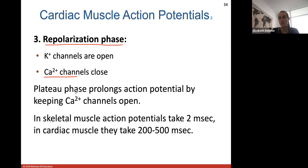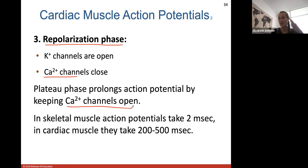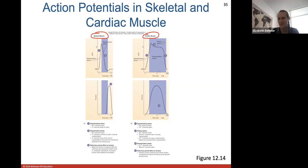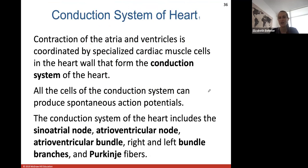The cardiac muscle action potential has this plateau phase due to extra calcium channels that remain open, which prolongs the action potential and makes it last longer. In skeletal muscle, action potentials take about two milliseconds and just go straight up and down. In cardiac muscle, because of this plateau stage, they last longer. This is different from skeletal muscle which has just a depolarization phase and a repolarization phase.